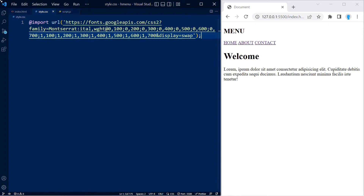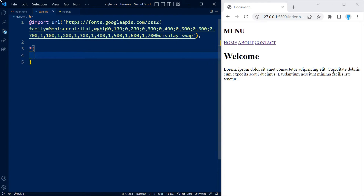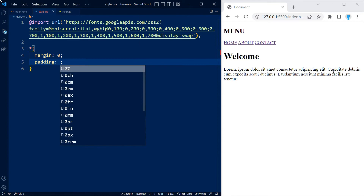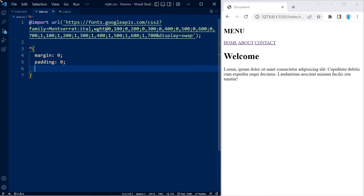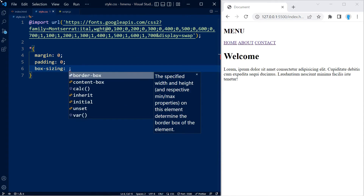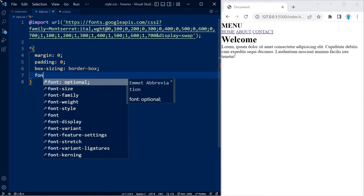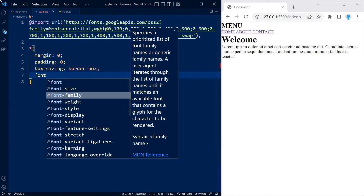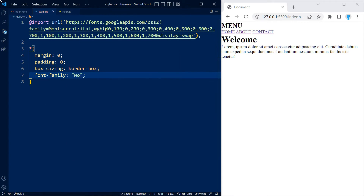I'm going to start this off by pasting a font that I'm bringing in from the Google Font API, but this is not necessary — you can feel free to use a different font. Now I'm going to remove the margin and padding from all of the elements, use box-sizing border-box, and change the font-family.